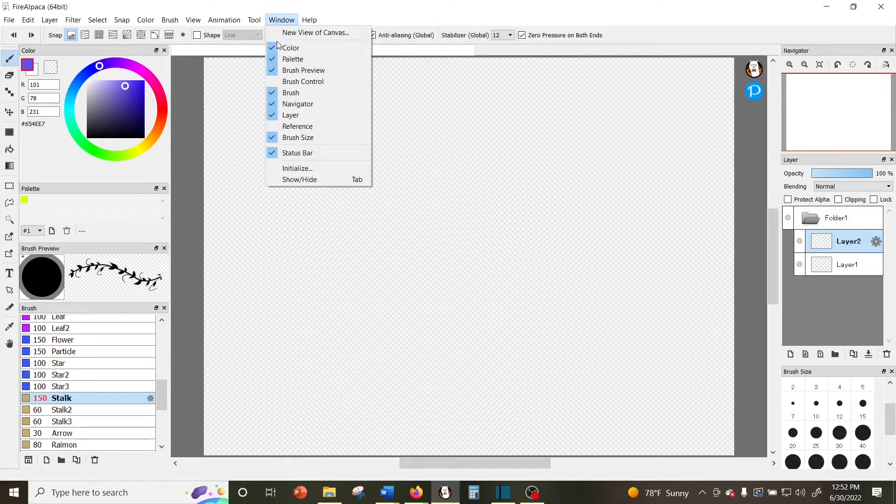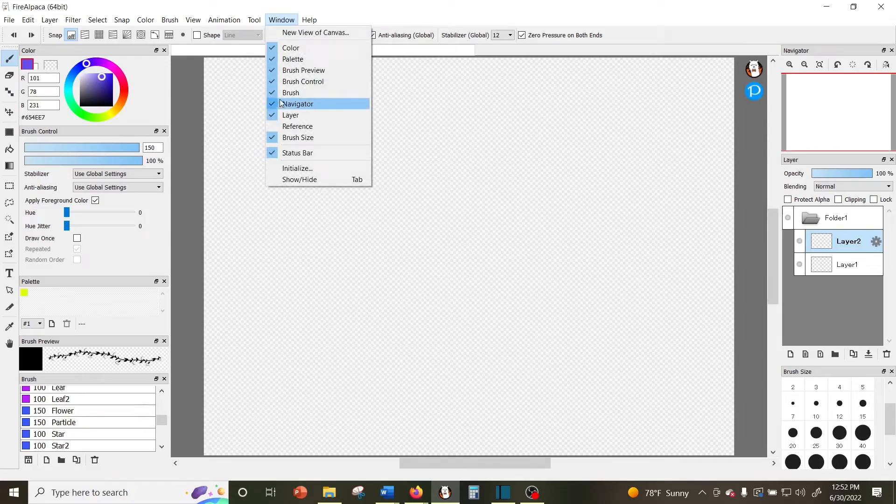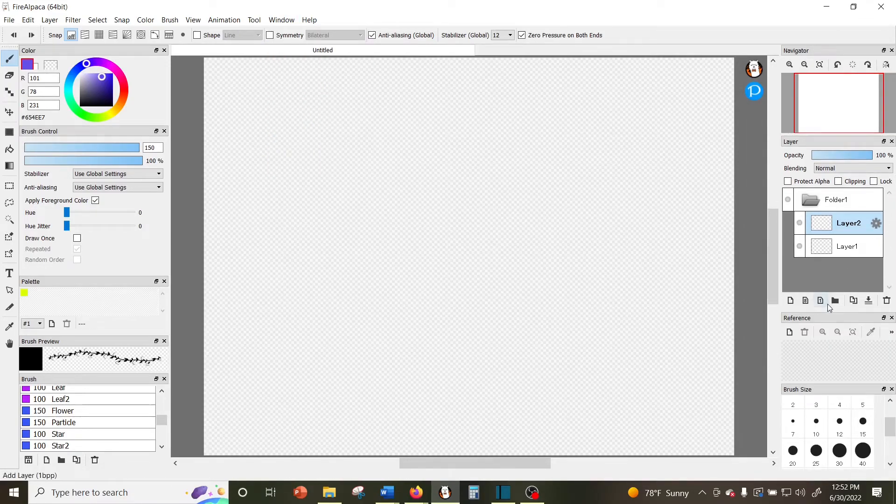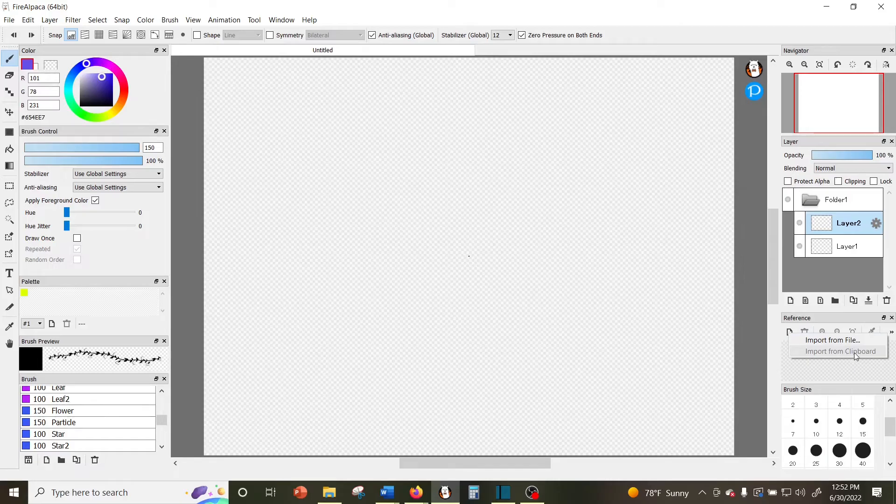While I was looking through this the other day, I actually found a window that I didn't know about: the reference window. To use it you can either import a picture from your computer's files, or you can find the reference picture that you want to use and copy it to your clipboard and then click upload from clipboard.